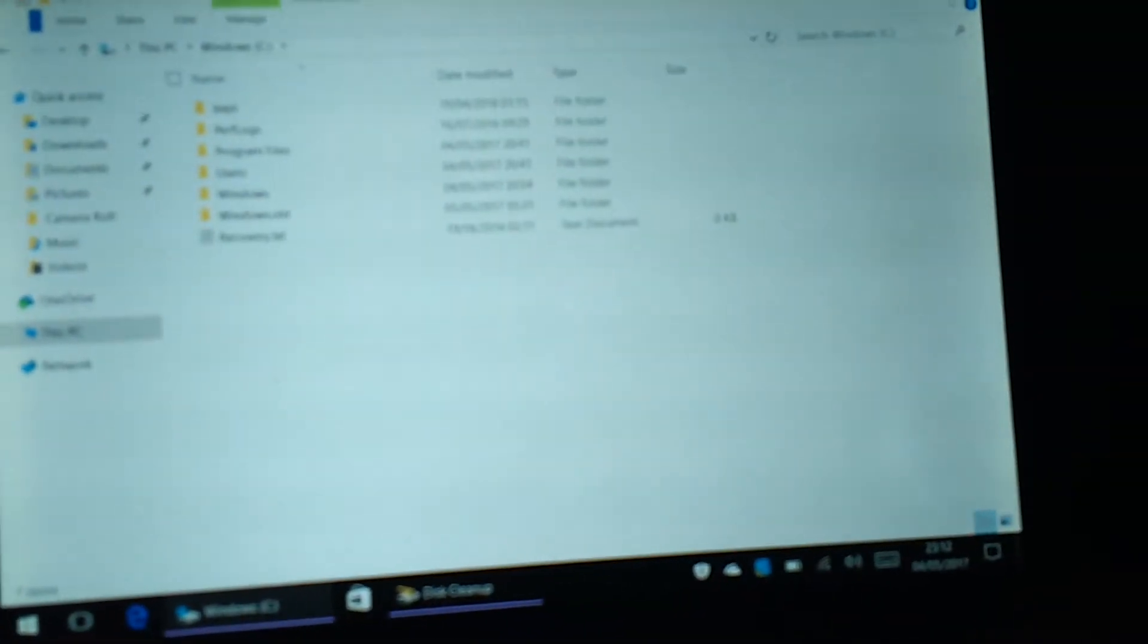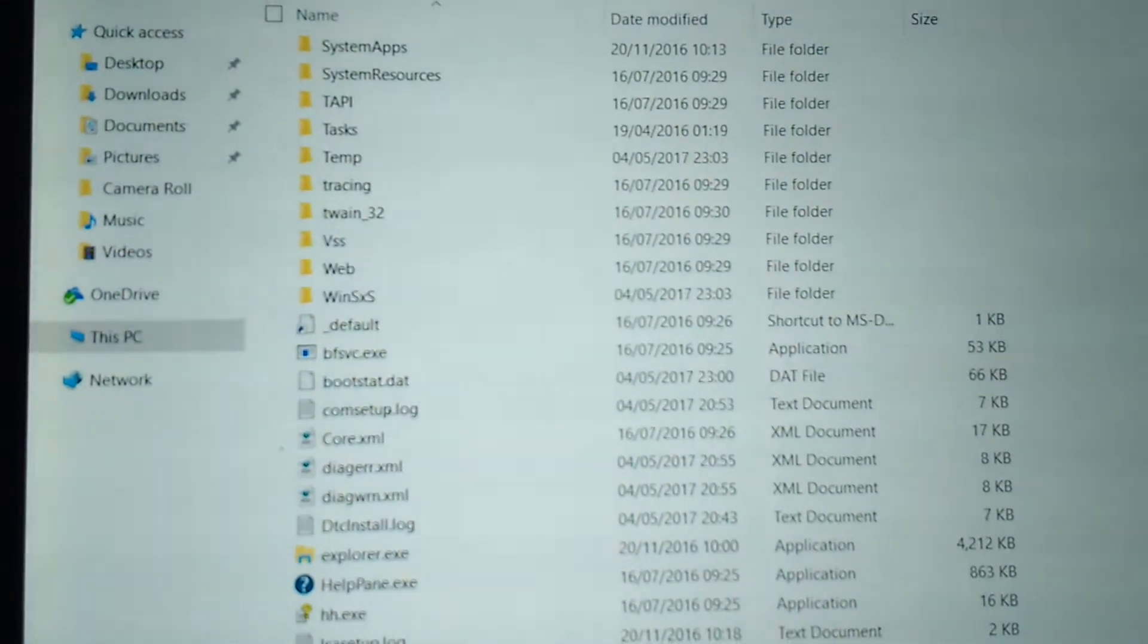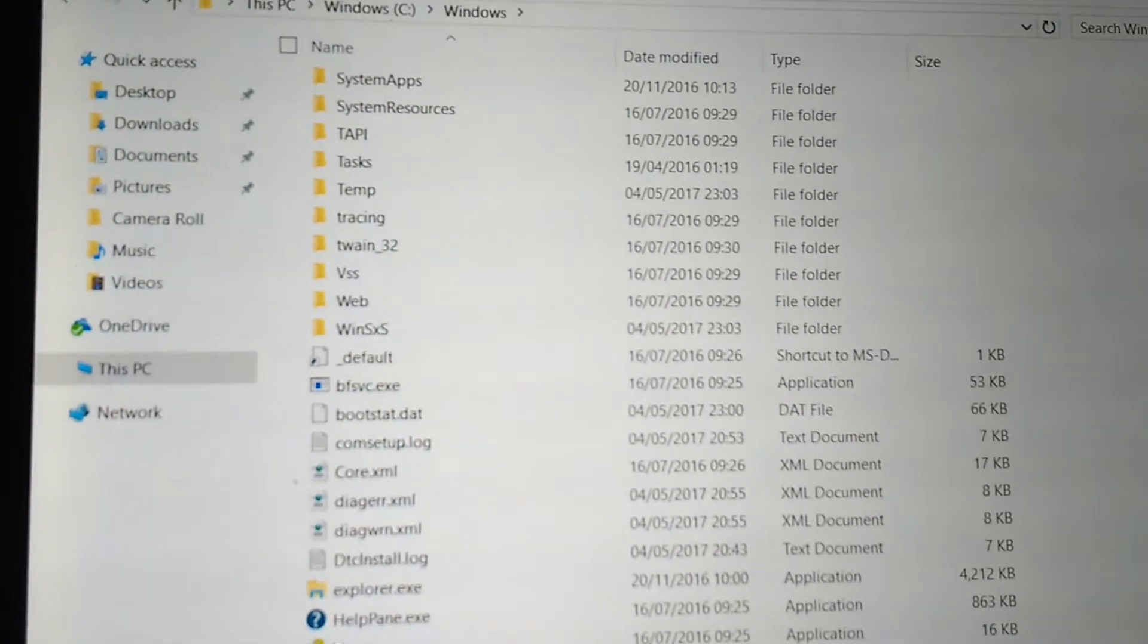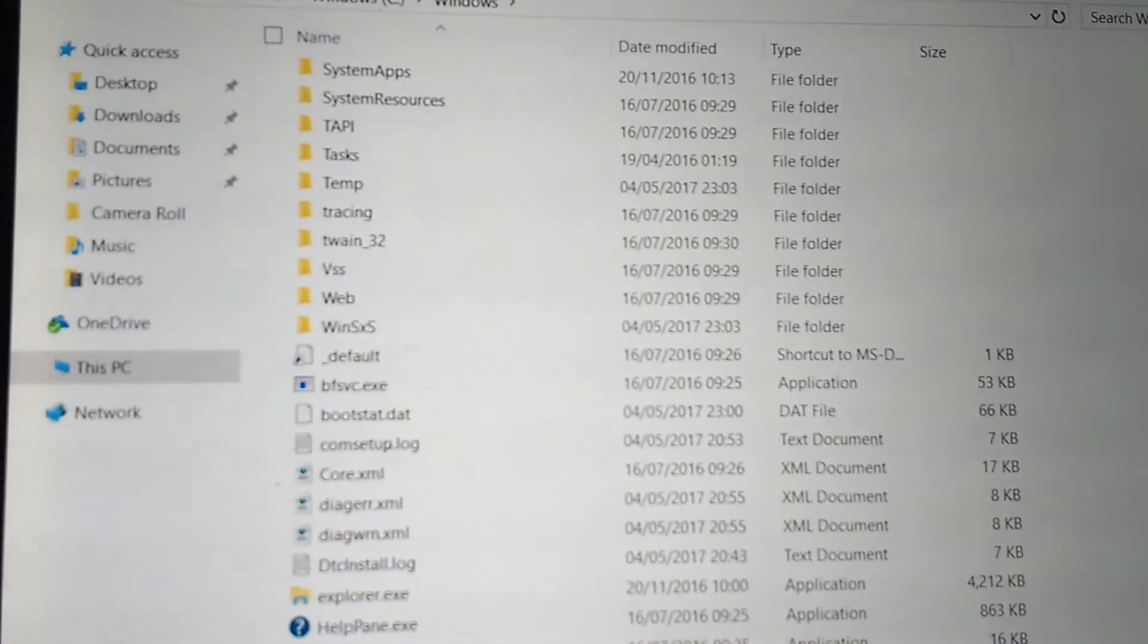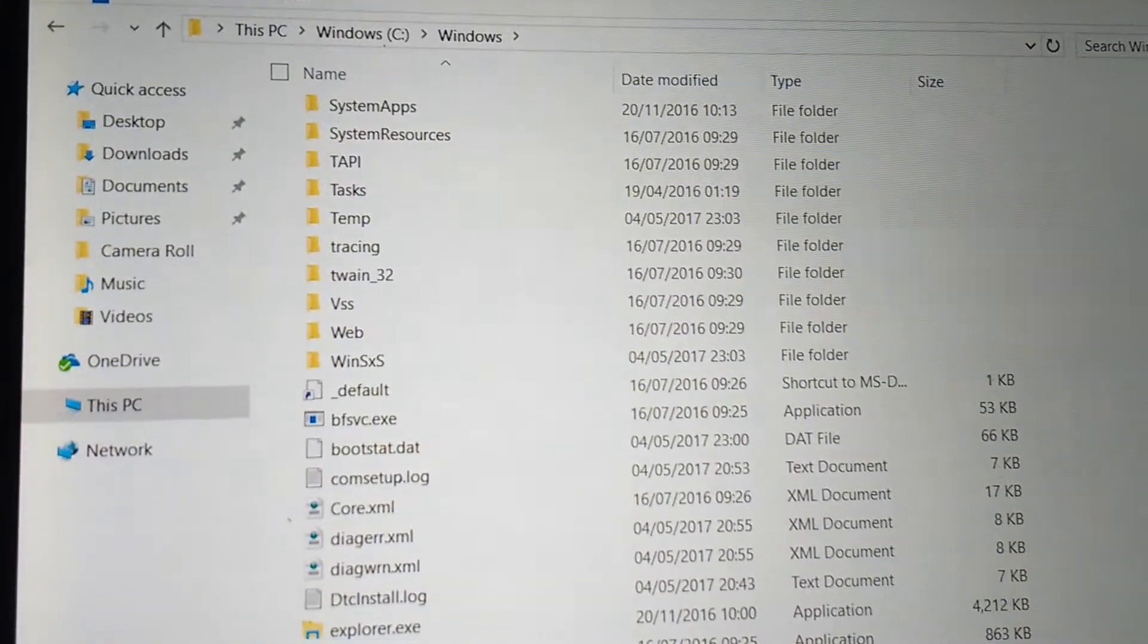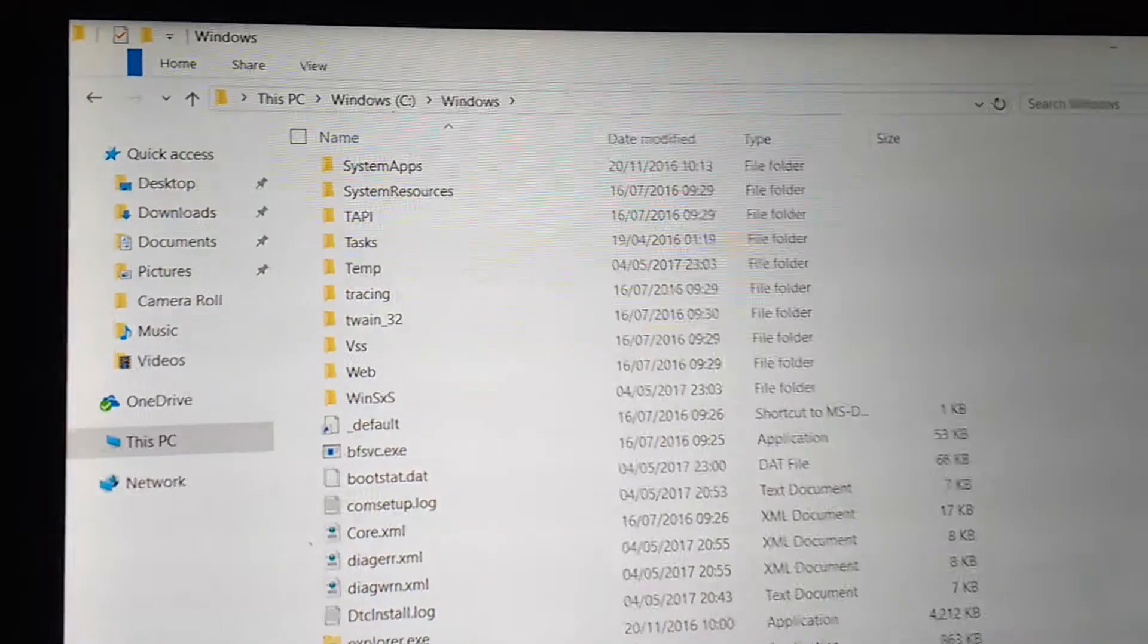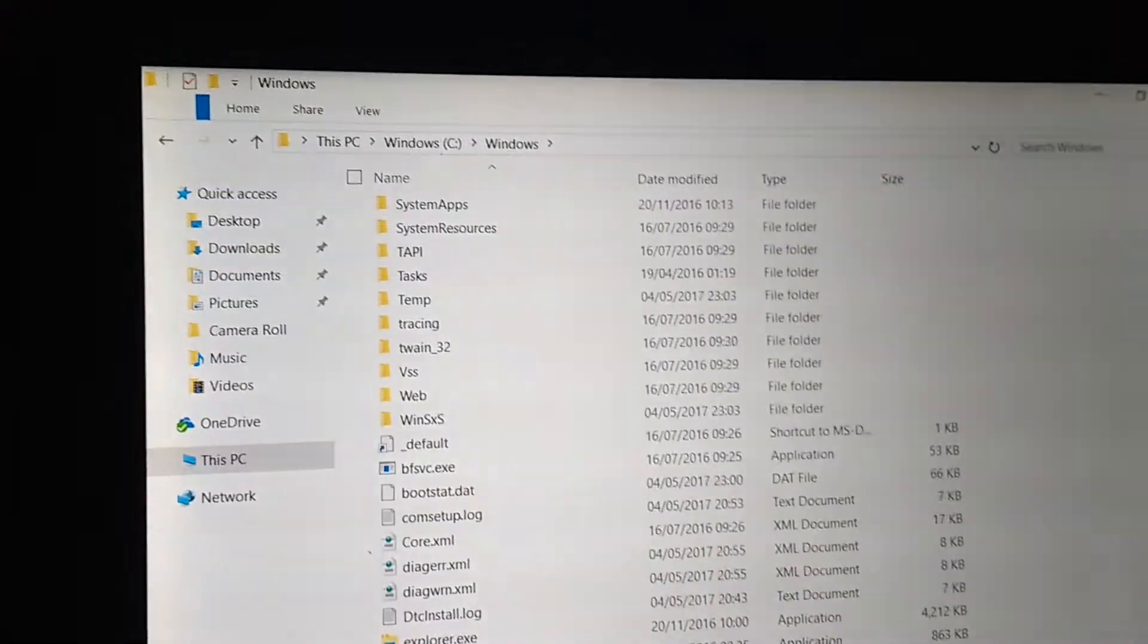The problem with Windows is there's a folder in the Windows folder called WinSXS, and currently this stands—it did stand at nine gigabytes before I did the latest update. So God knows where it'd be now, but I'm hopefully trying to clear most of it out.